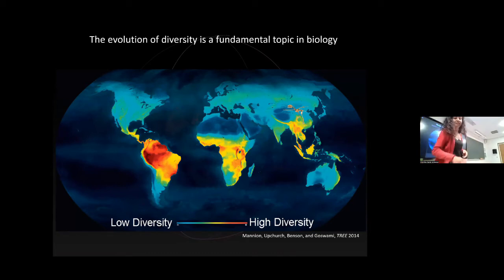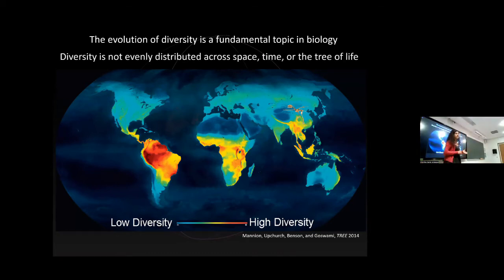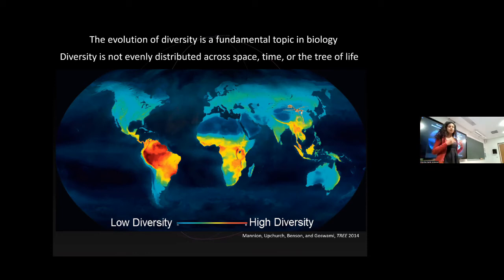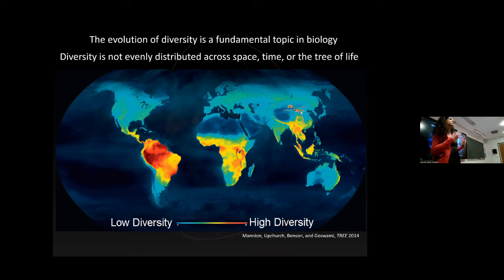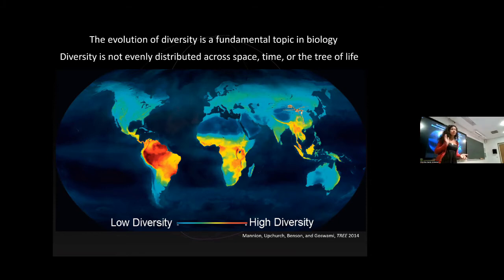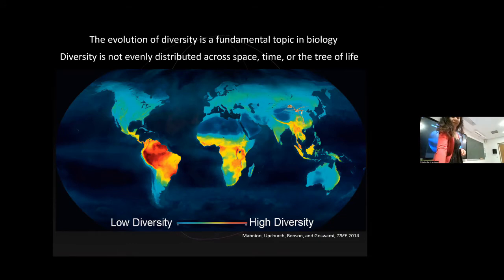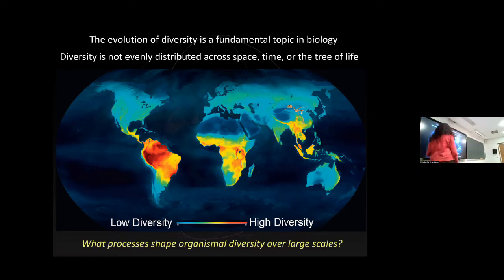Diversity is not evenly distributed — not across space, since there are more species in the tropics, not across time, since the fossil record shows periods of very high diversity punctuated by rapid transitions, and not across the tree of life, where some clades are species-rich while others are species-poor. Understanding what processes shape these different patterns has really driven my career.